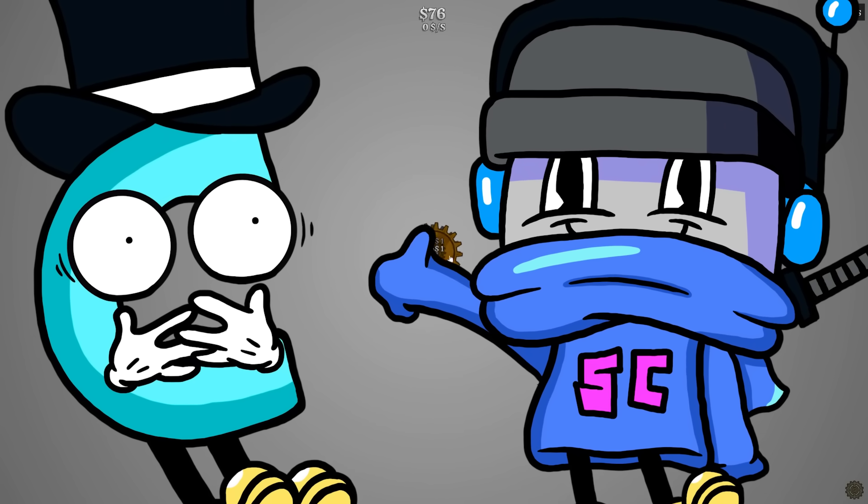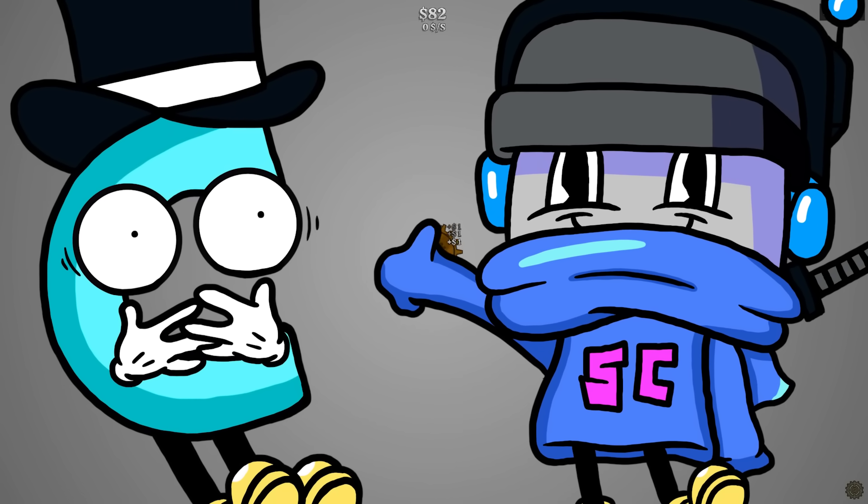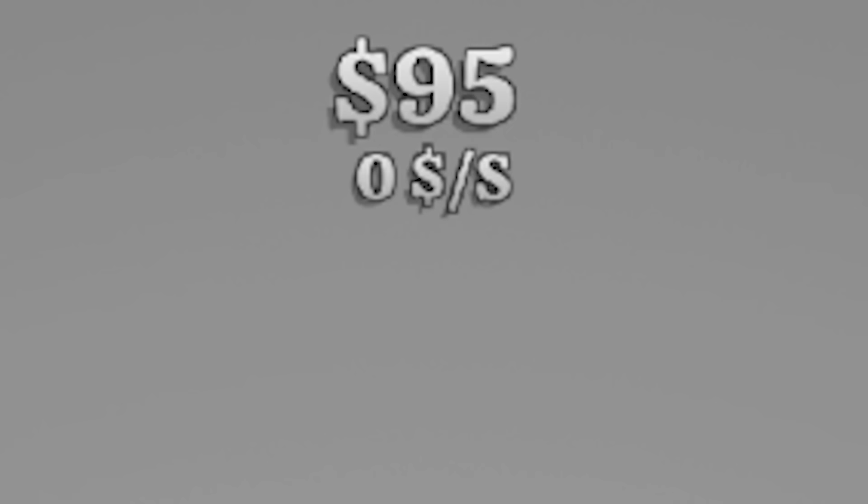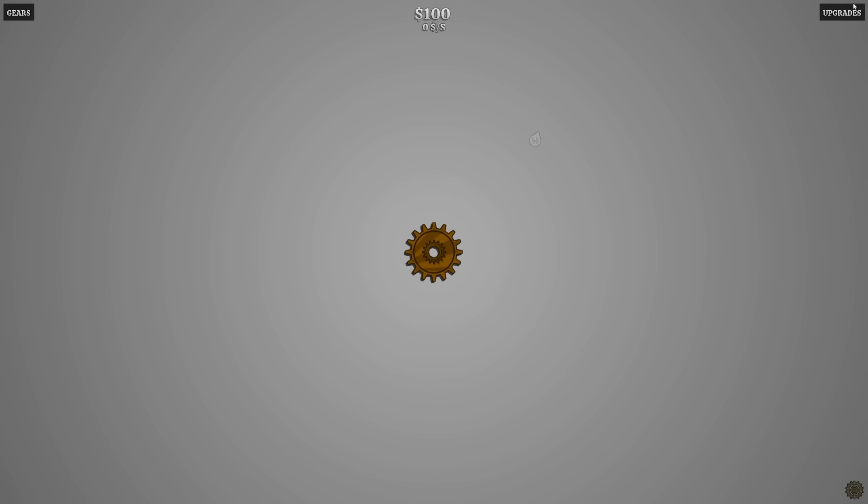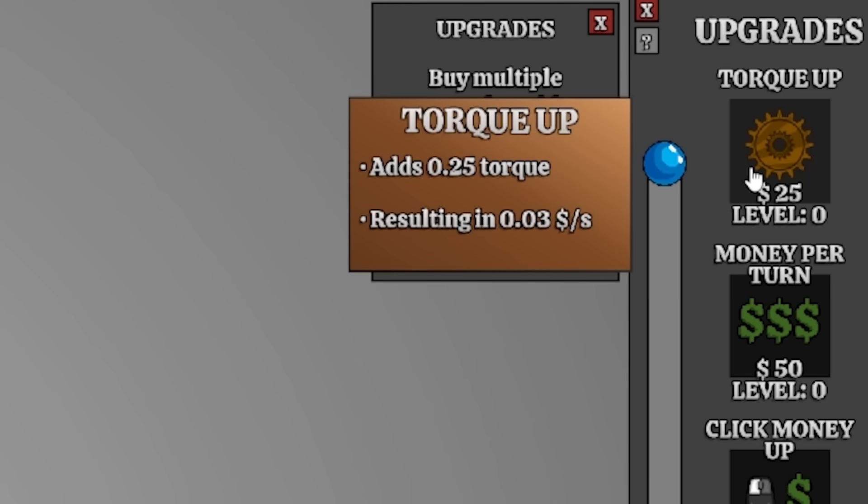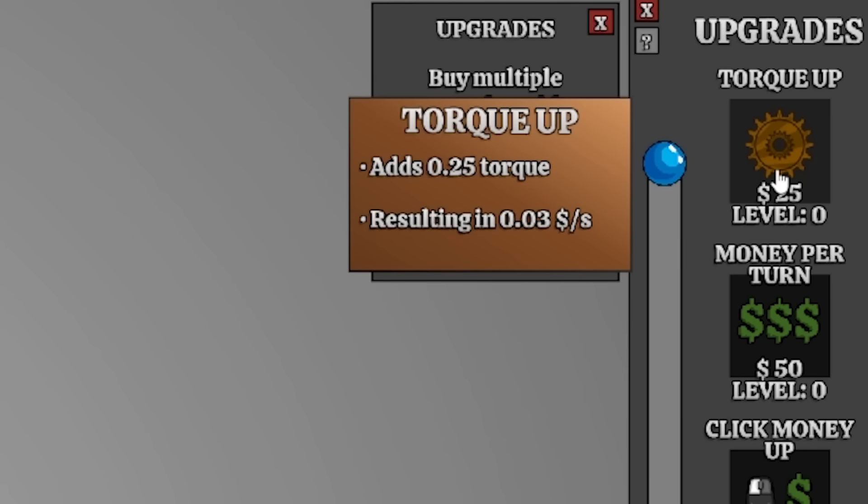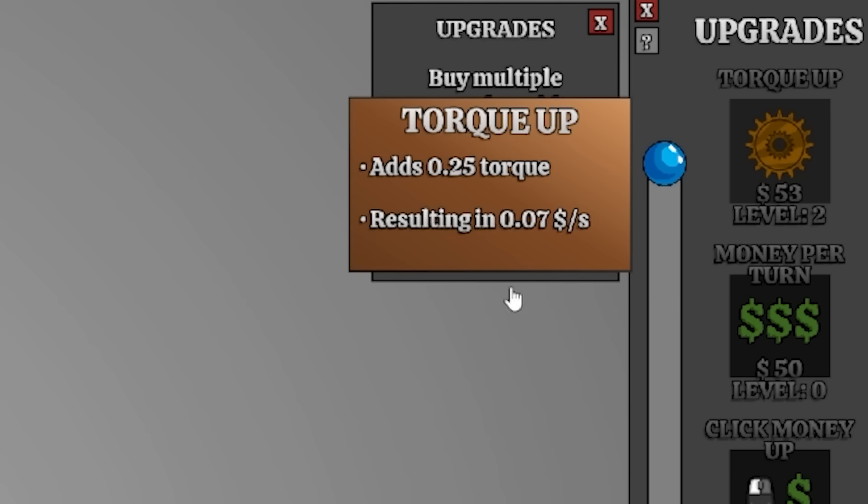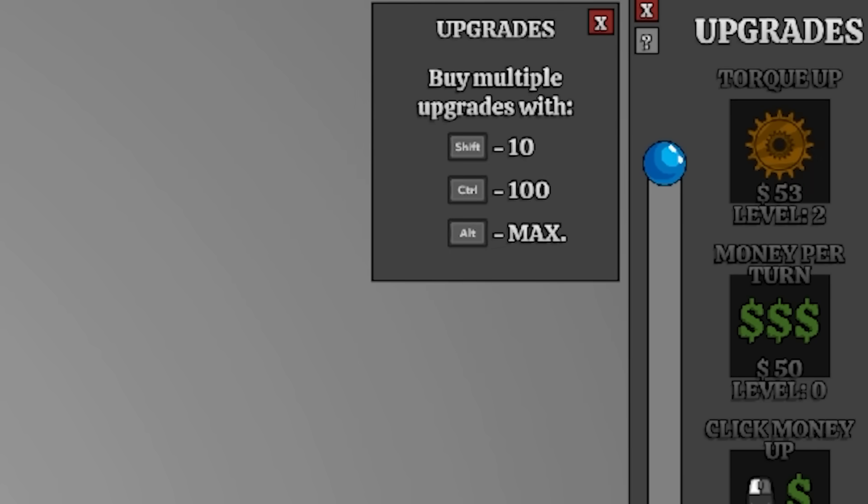Oh my God, he's right. I'm hungry. If you can't tell, I'm very hungry right now. Check it out, a hundred bucks. Woo-hoo. We got upgrades. We can increase the torque, resulting in more money. Upgrade that twice.